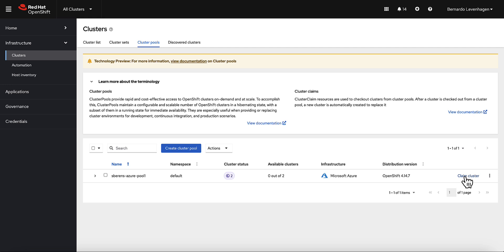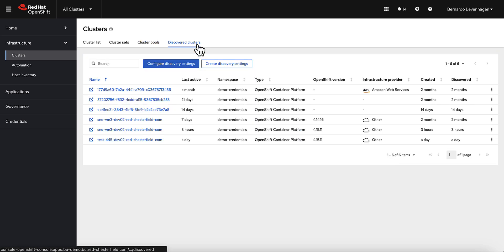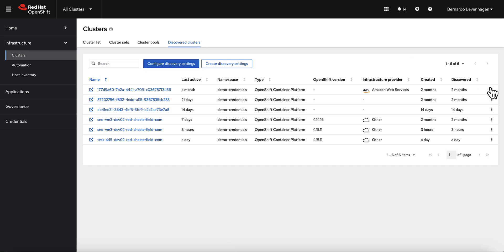First, if you have a Red Hat account and you install the cluster with that same account, you can set up some discovery settings in ACM. And your previously created clusters will show up in this dashboard, ready to be imported.